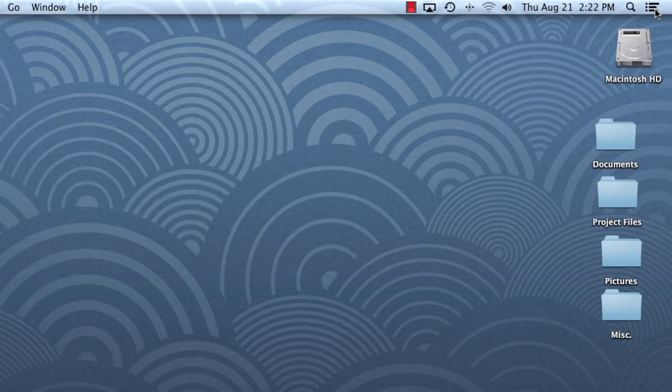The desktop itself is one more place where you can store files, folders, and even shortcuts for easy access. This time, however, to open an item, you'll need to double-click your mouse.